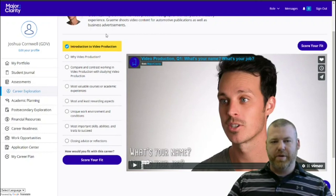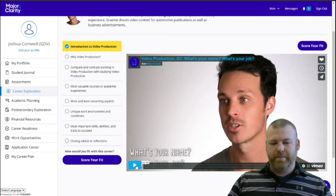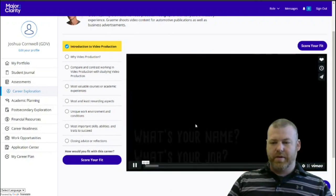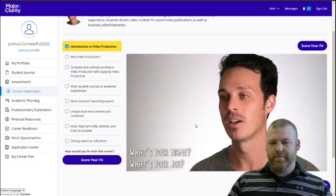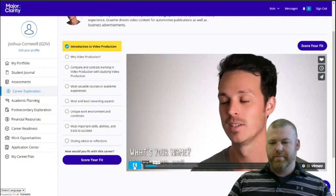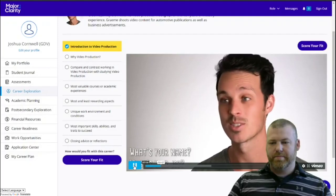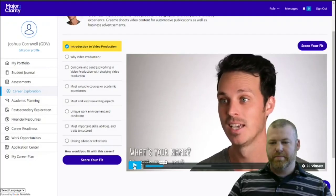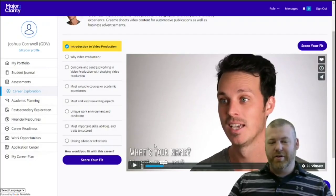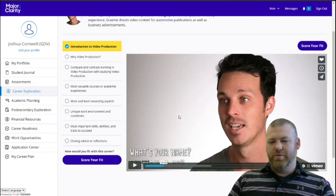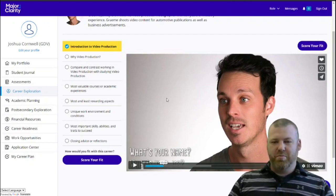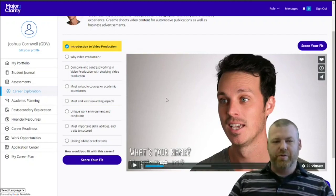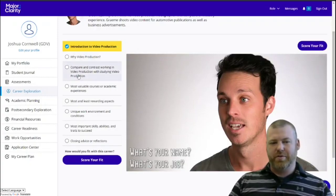You can scroll down a bit and start clicking play. We're not going to listen to the whole video here, but you can see we have the opportunity to more or less interview him, or at least hear his answers to all these questions.